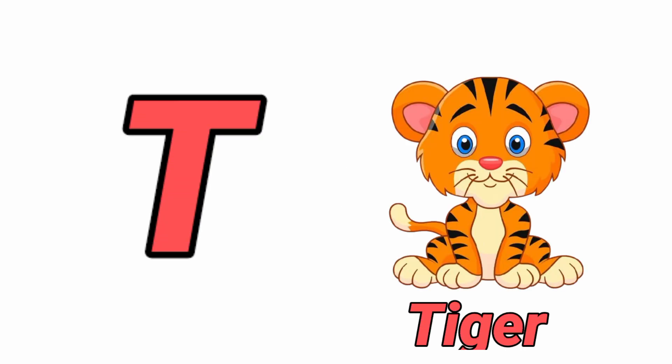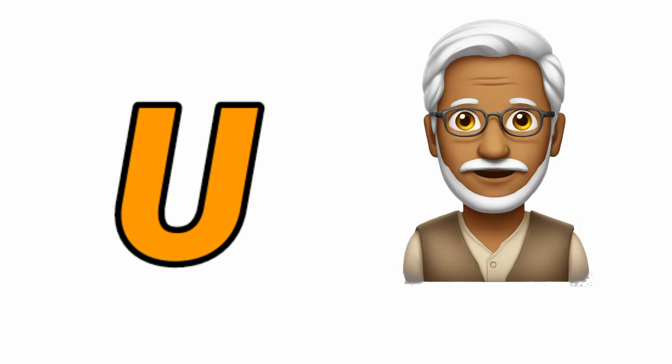T for Tiger, Tiger means Cheetah. U for Uncle, Uncle means Cha Cha.